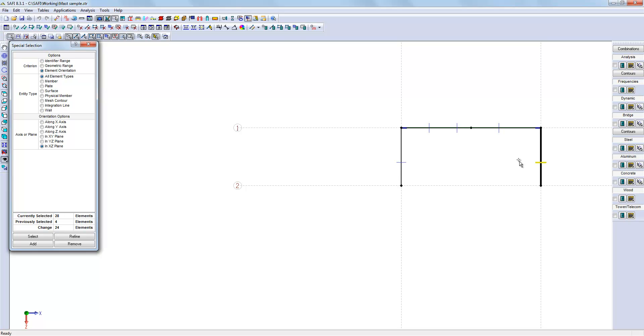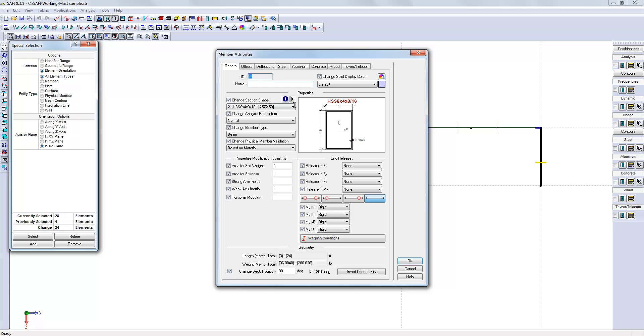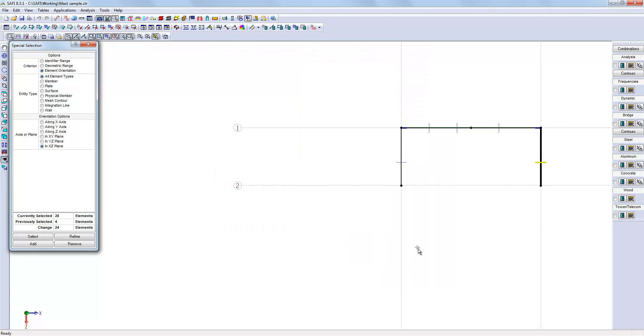To make that easy, I will select the right side and I will come here and I will change the section rotation to minus 90 degrees. Now, the internal y-axis is inside the structure.